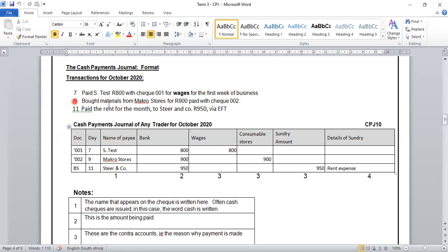Our second transaction is on the 9th: wax materials from Macro Stores for 900 rand, paid with check number 002. Our source document is 002. The day is the 9th. We are paying Macro Stores 900 rand, which comes out of our bank column. Because it is material, it falls under our consumable stores. So we will record this amount in our consumable stores column.